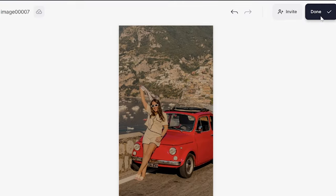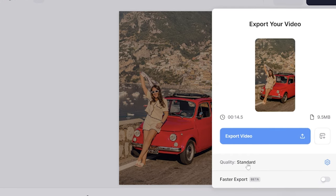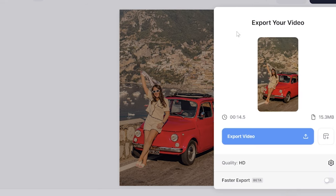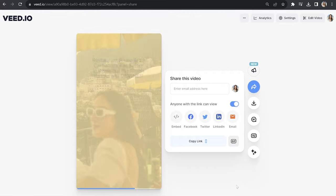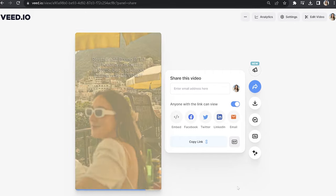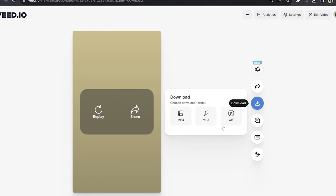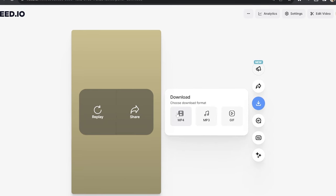Now we can export our TikTok photo dump. Click done in the top right-hand corner, click where it says quality, choose your render settings, then click export video. Give it a moment to render, watch it back to see how it turned out, then click download and download MP4. And that's two ways you can create a TikTok photo dump. I really hope you found this video helpful — for more TikTok tutorials you can click here on screen. Thanks for watching and I'll see you in the next one. Bye.